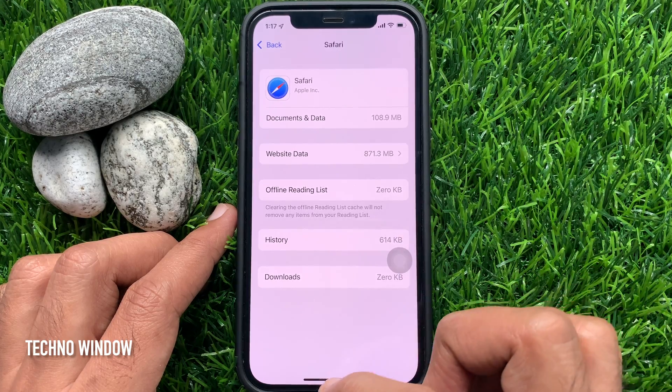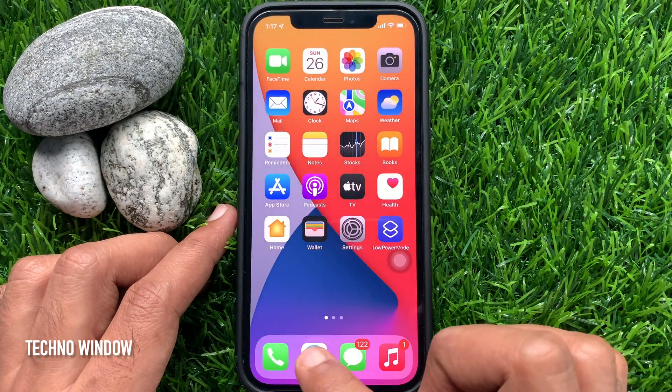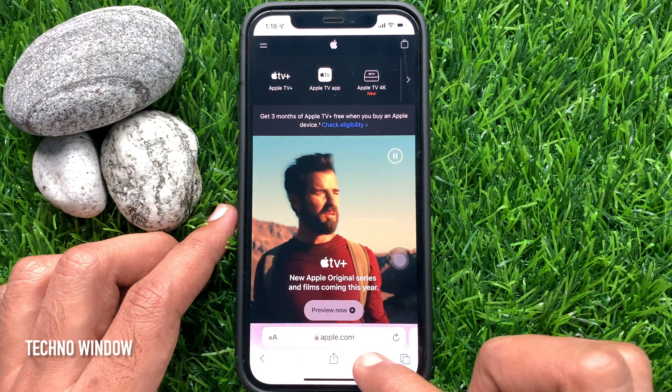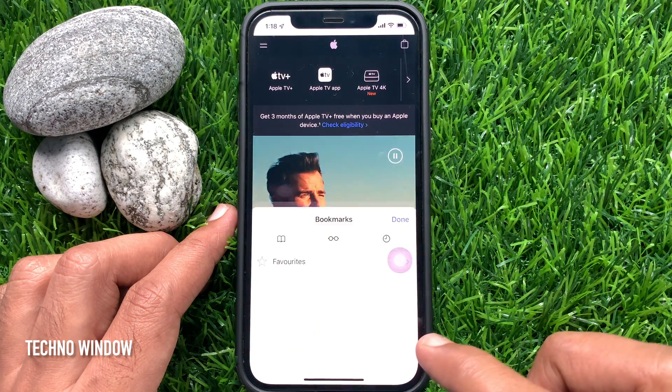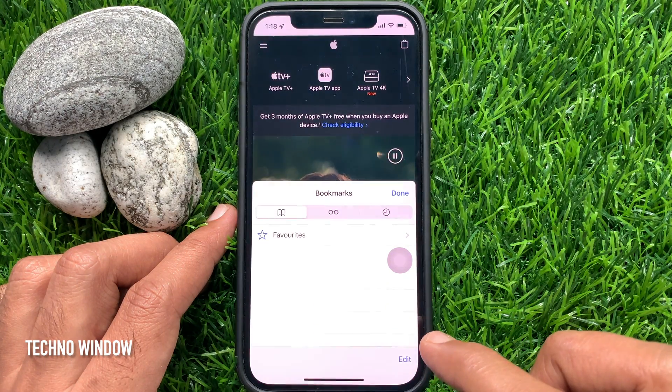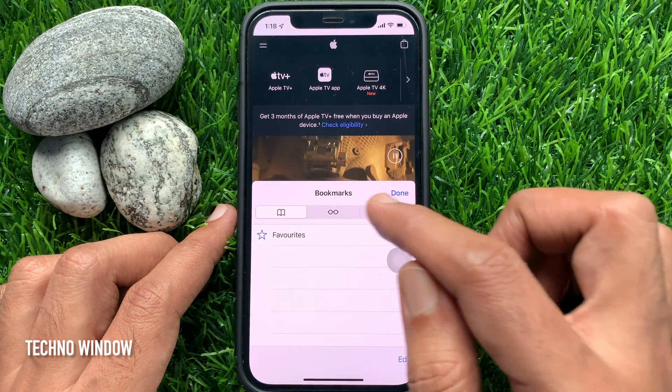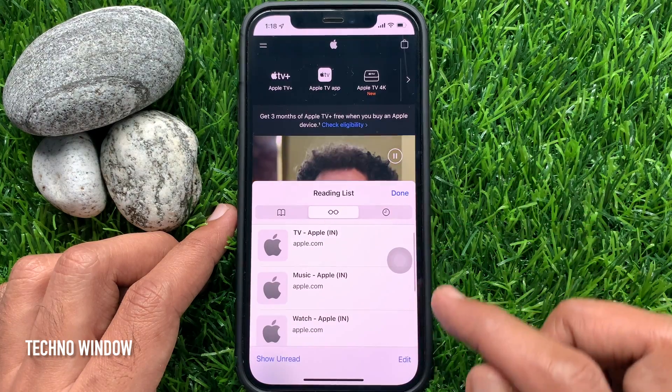Now you can open Safari and check the reading list. Just open the Safari app, then tap the bookmark button from the bottom menu, and tap the reading list icon.